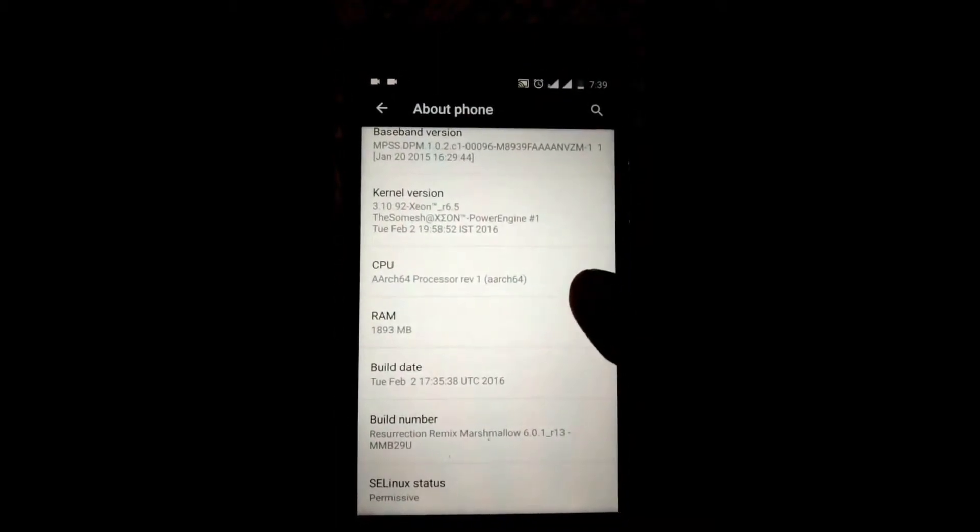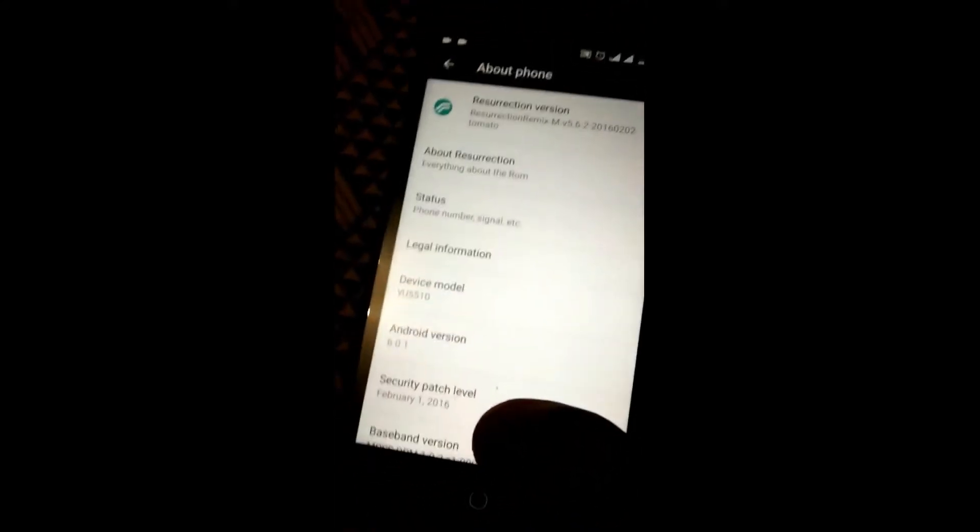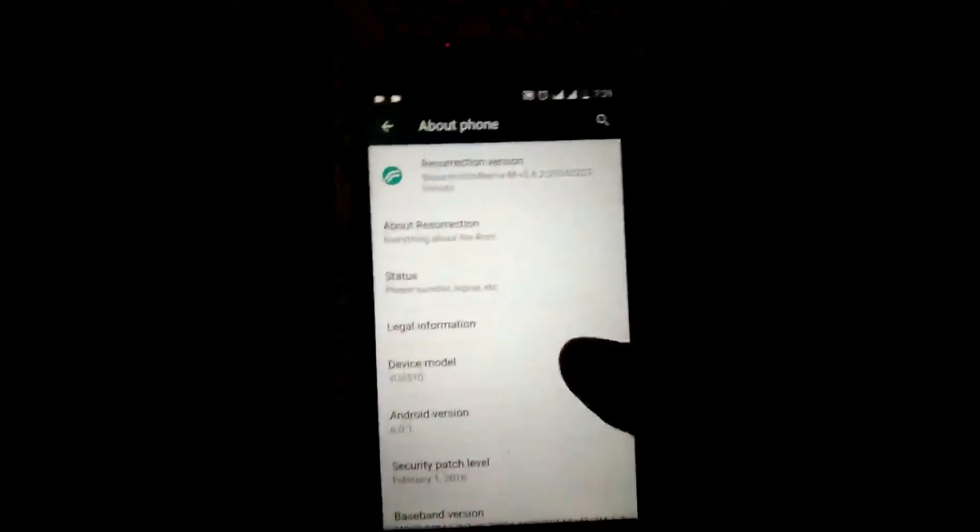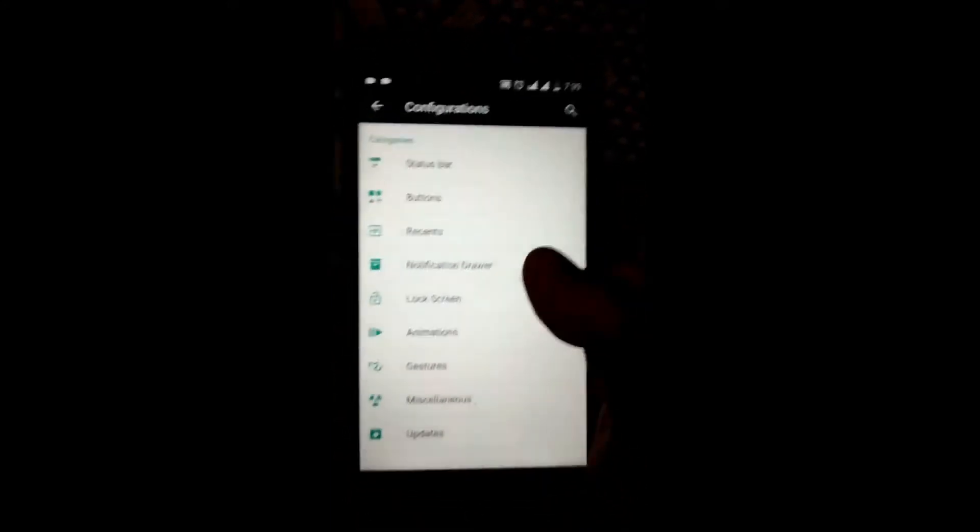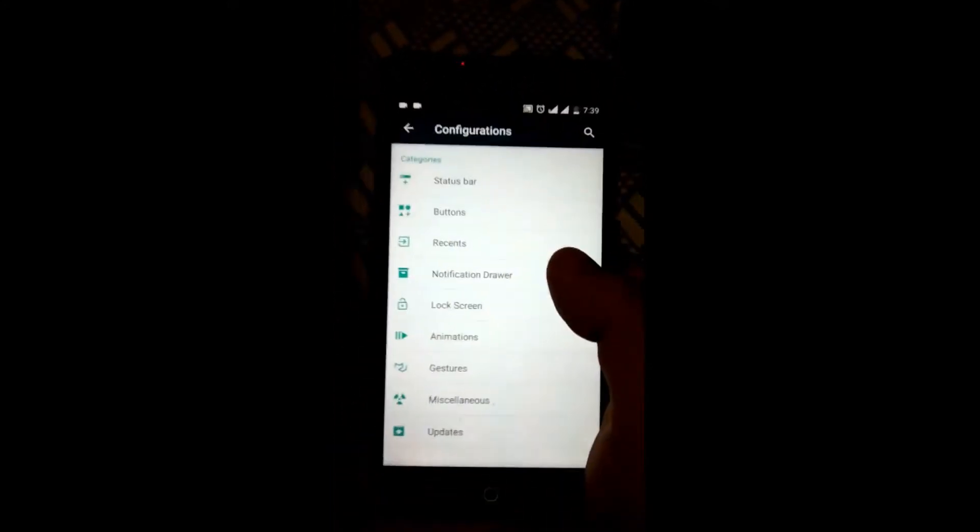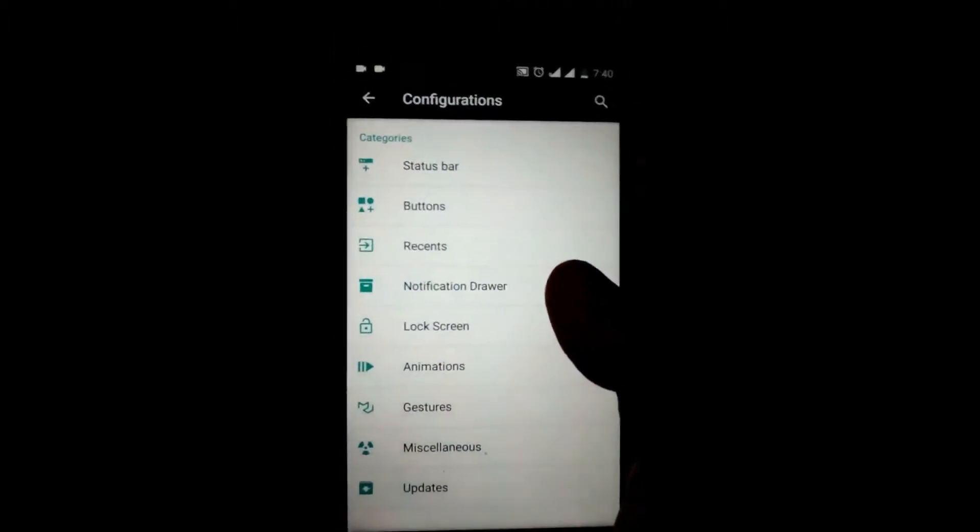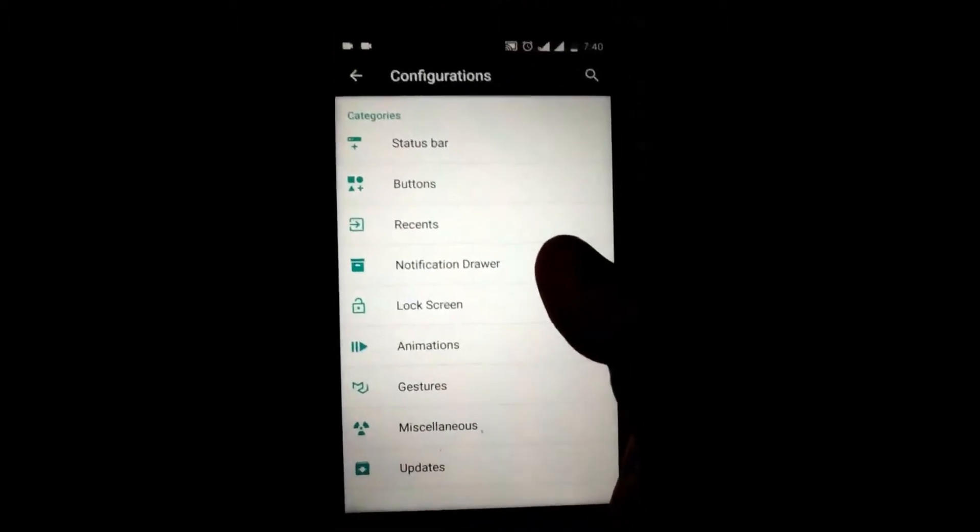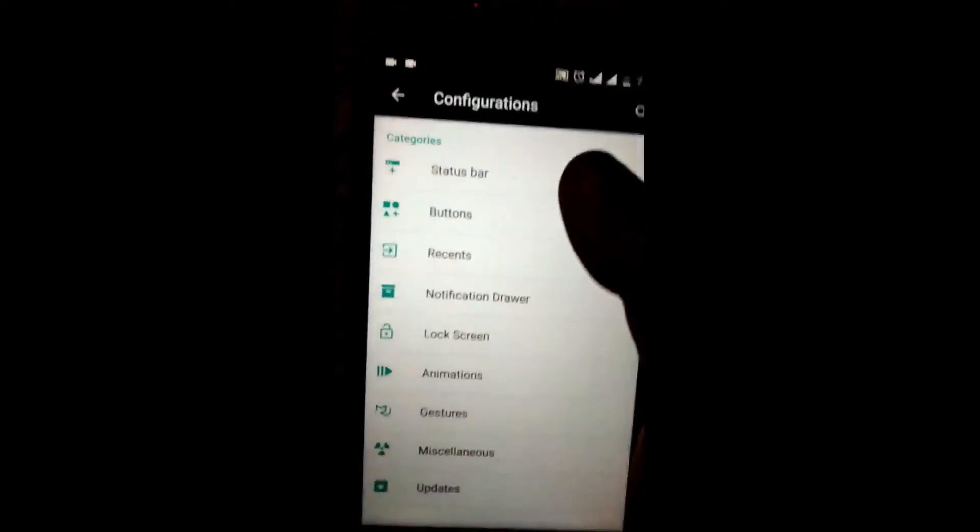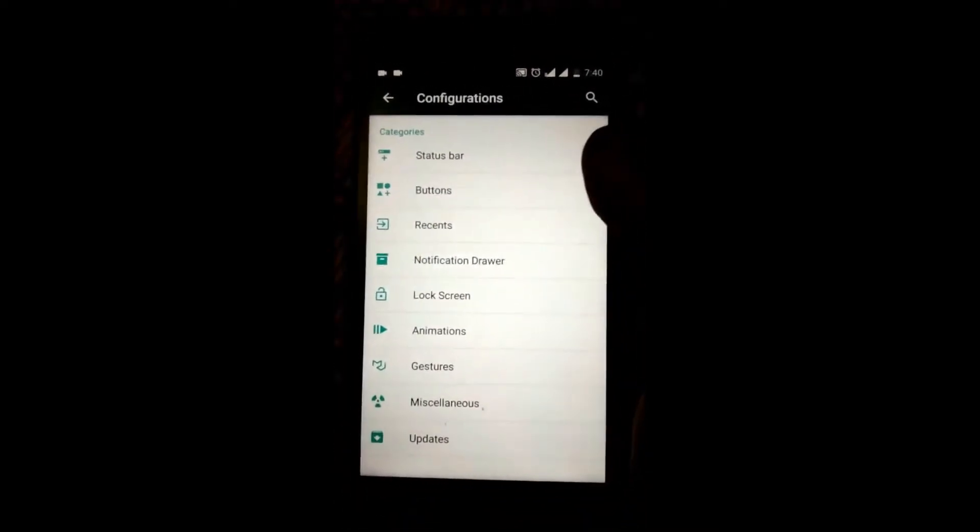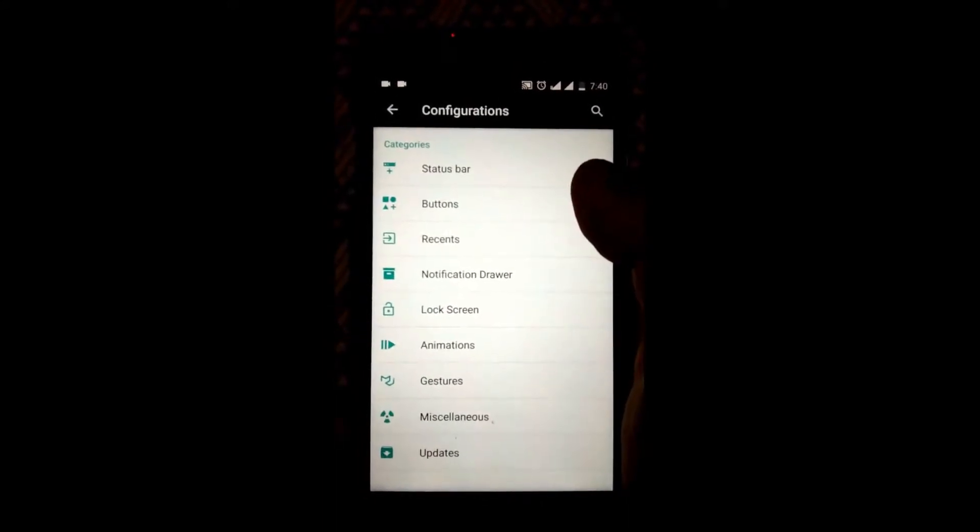Now coming to the ROM and its features, to be frank, this ROM is a treasure box and the best custom ROM available in all the ROMs that I have tried in terms of customization. From status bar to the miscellaneous, there are a lot of options for customization in this ROM.